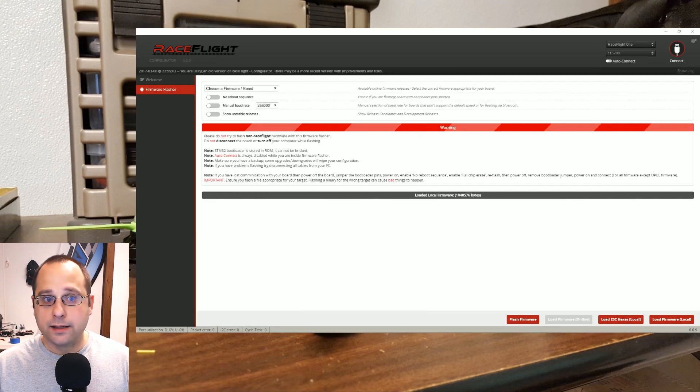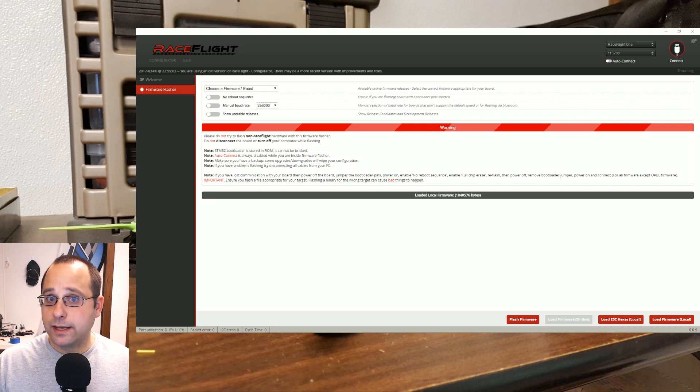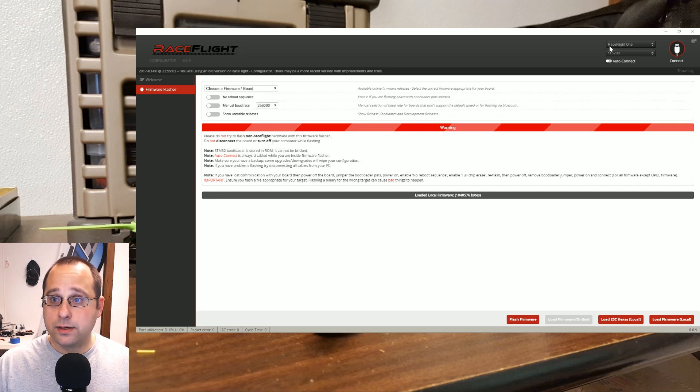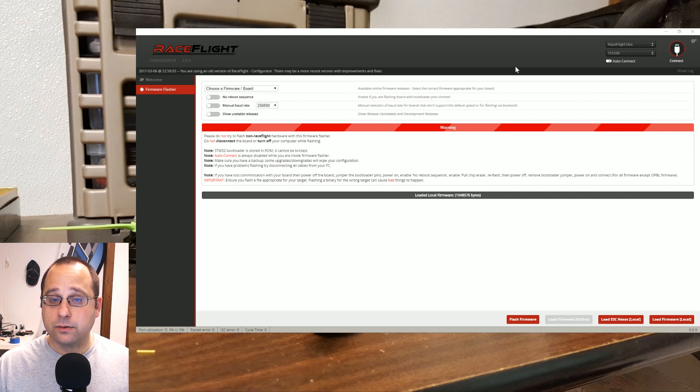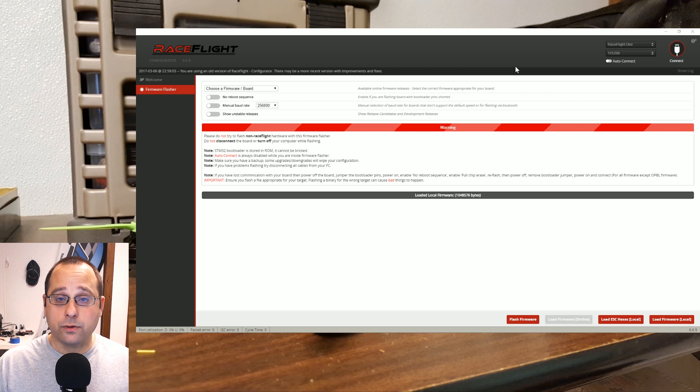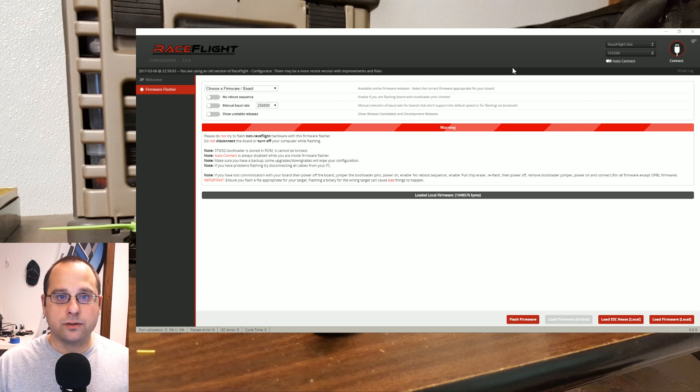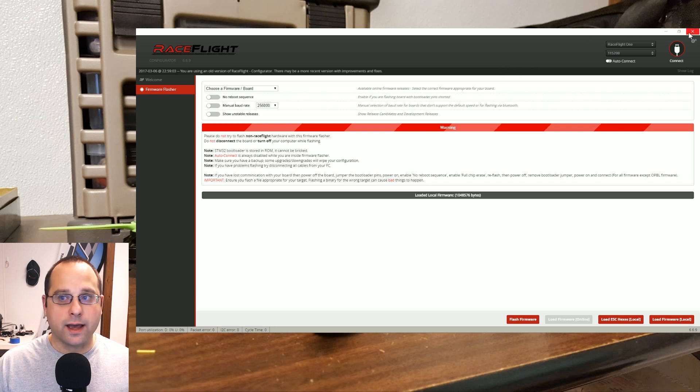I have already done that. I already have RaceFlight 1 on this board, so you can see up here in the pull-down menu it's showing the RaceFlight 1 driver is present. So I do not need to go through those steps. I can skip right to the RaceFlight 1 configurator app.